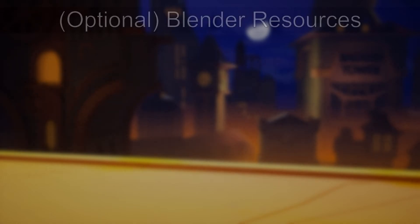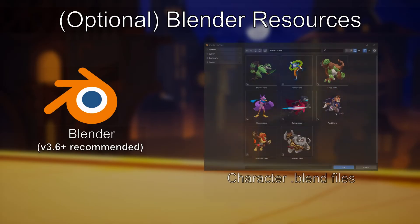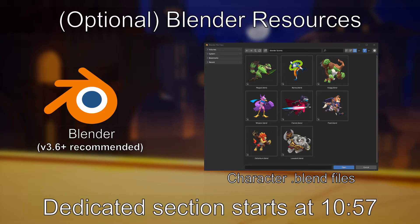And while it isn't necessary, you can also grab Blender to open the character scenes I've created, which may help you in making or previewing your custom colors. For more info on that, skip ahead to the timestamp on screen or use the chapters feature to skip to that section.